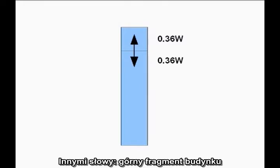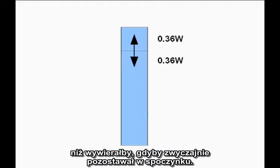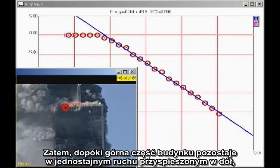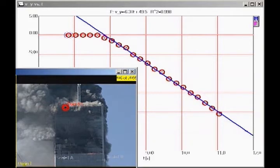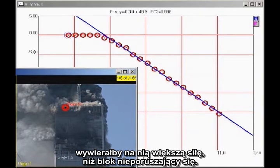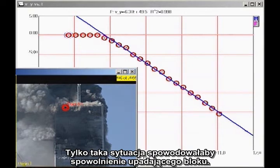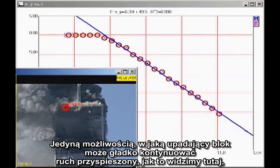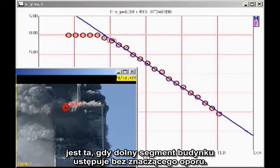In other words, the top section of the building is exerting less force on the lower, stronger, undamaged structure than it would if it were simply sitting motionless. Therefore, as long as the top section of the building is in uniform downward acceleration, it cannot possibly be providing sufficient force to destroy the building. This may seem counterintuitive — you might think a falling block coming down on the lower section would exert a greater force than a stationary block. But that is true only if the falling block actually impacts the lower block, which would cause it to decelerate. The only way the falling block can continue to accelerate smoothly, as we see here, is for the lower section of the building to give way without significant resistance.